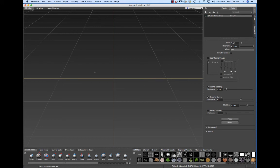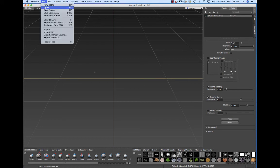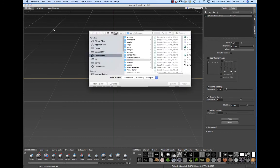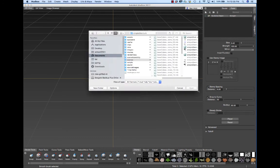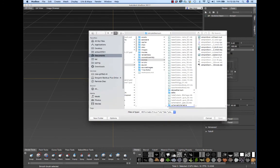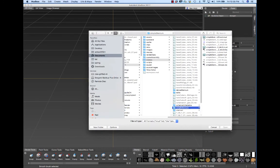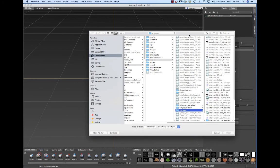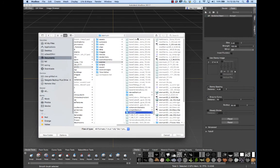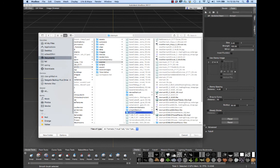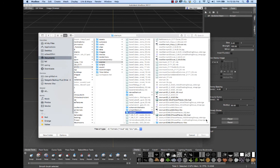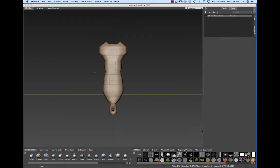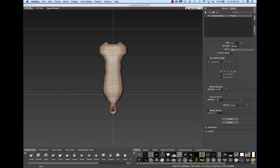What I'll do is I'll go under File and Import, and I'll try to find that file we made. It's under Sternum, and I believe we called it New Sternum 3D Coat to Mud. It opens up just like the real literal geometry that you get from Maya.